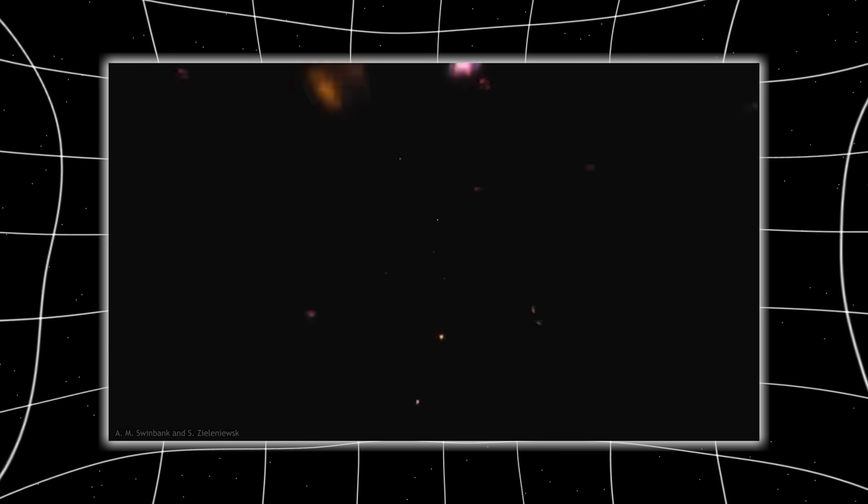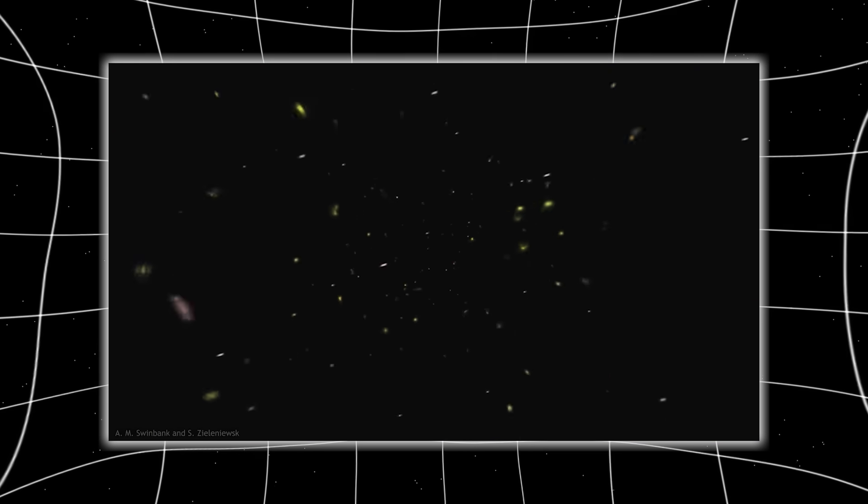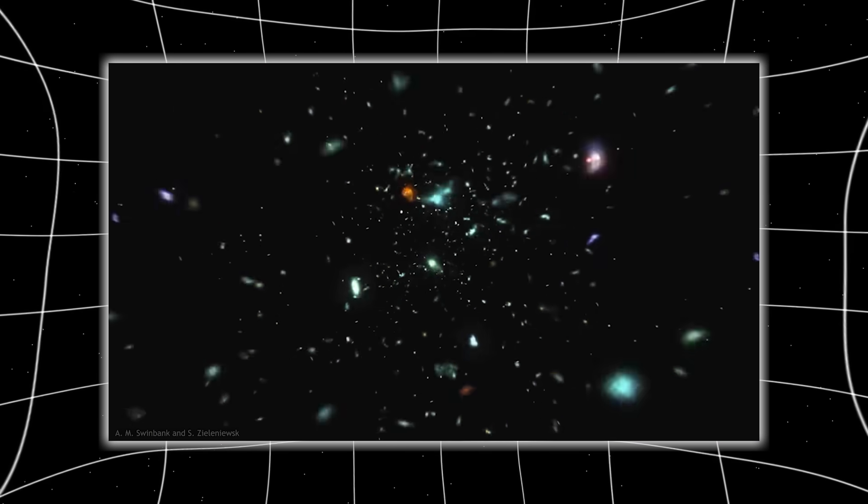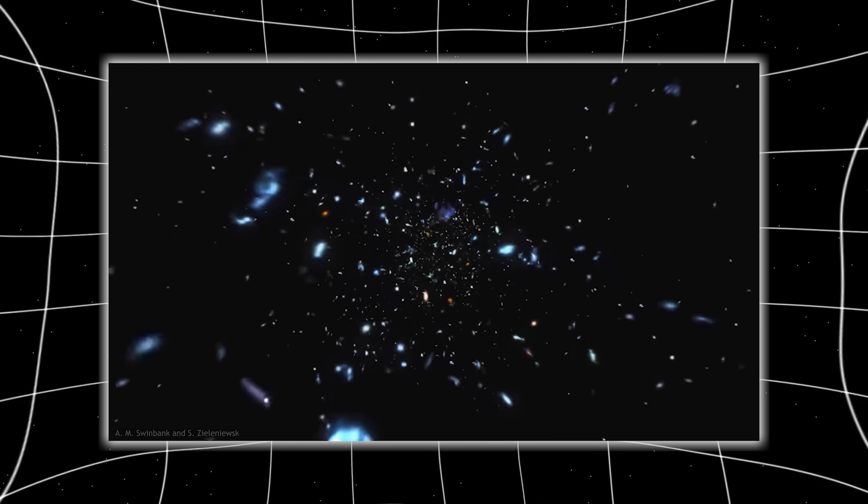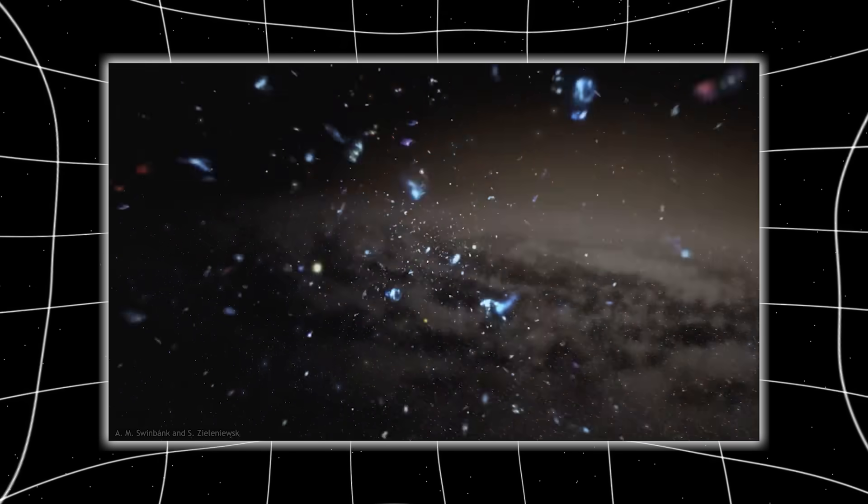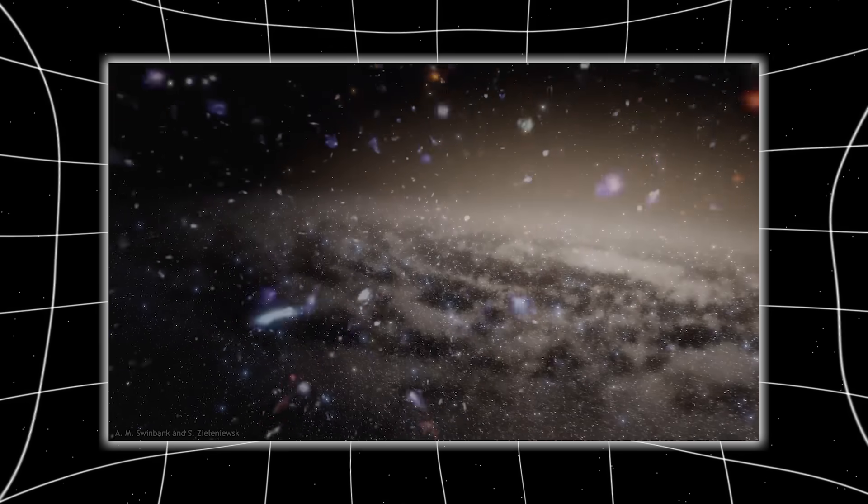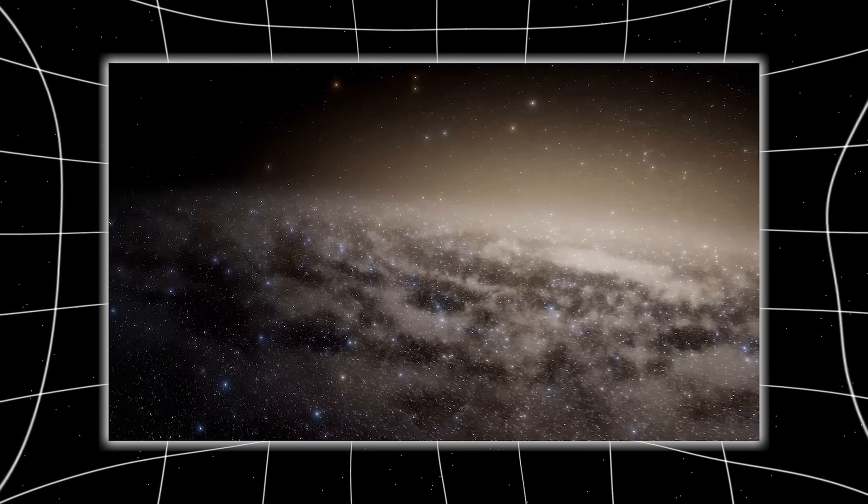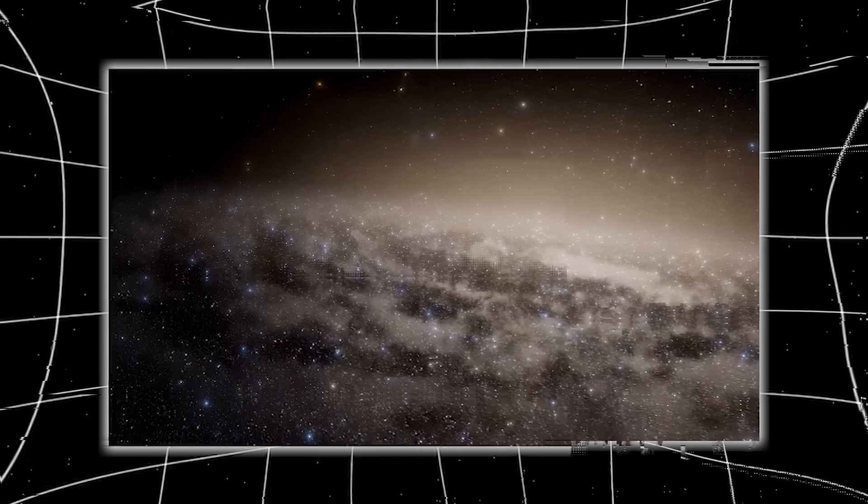It captured something that should never have existed at that time. A fully developed galaxy. Not a hazy blob or scattered gas, but a complex, rotating system of stars, complete with spiral arms and a monstrous black hole at its heart. Not just formed, but thriving.